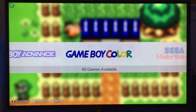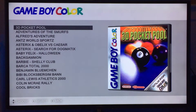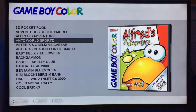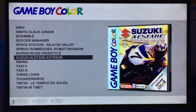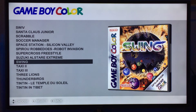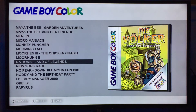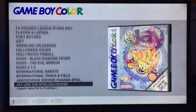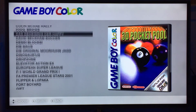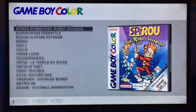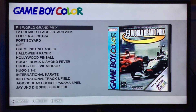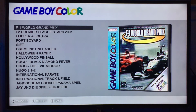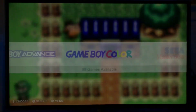Thumb view is the one I like, because you've got a nice big thumbnail. Left and right on the D-pad now cycles up and down pages, so you can cycle through quickly using left and right. This is handy if you use an arcade stick.